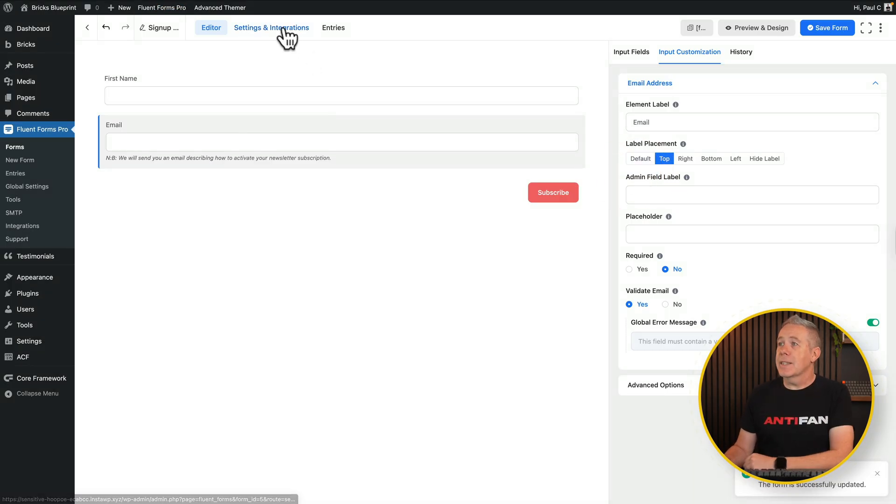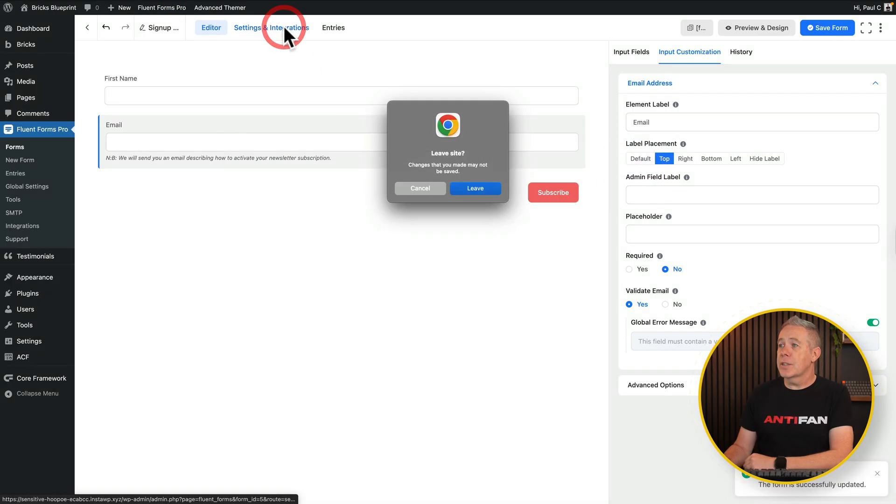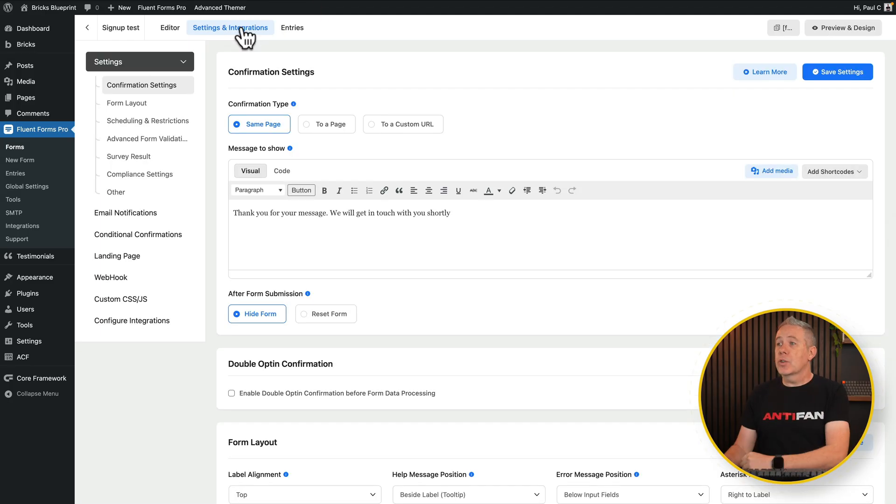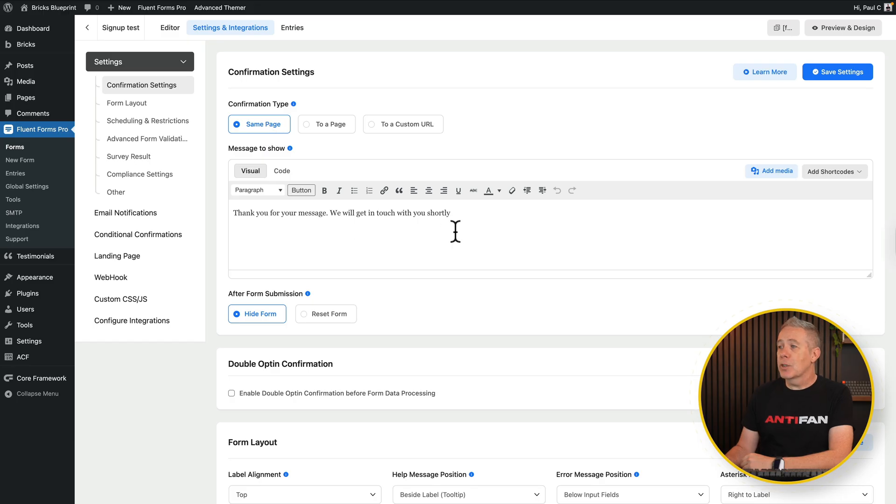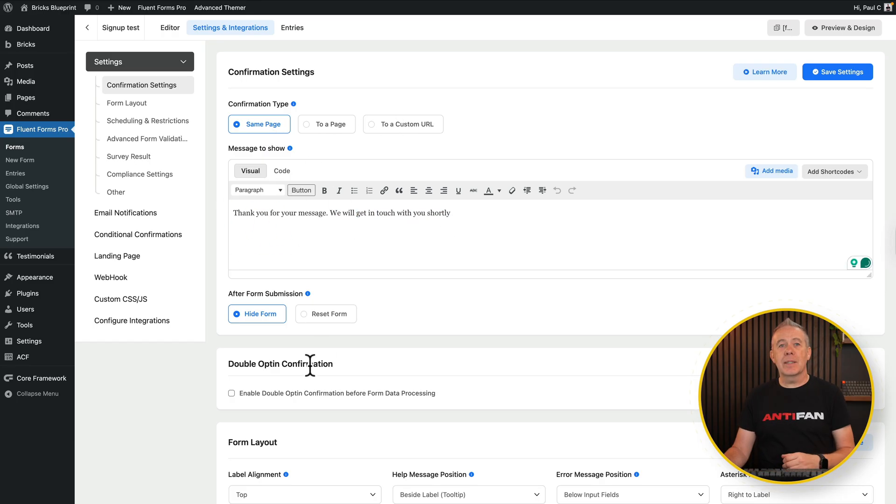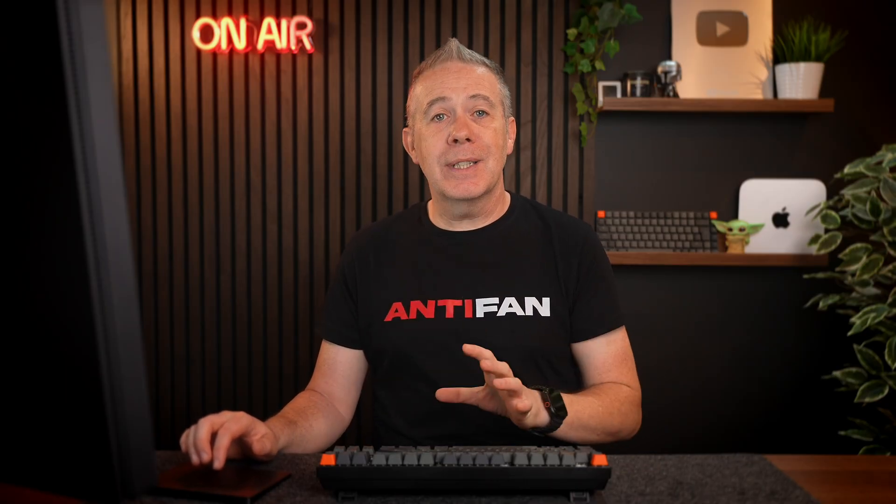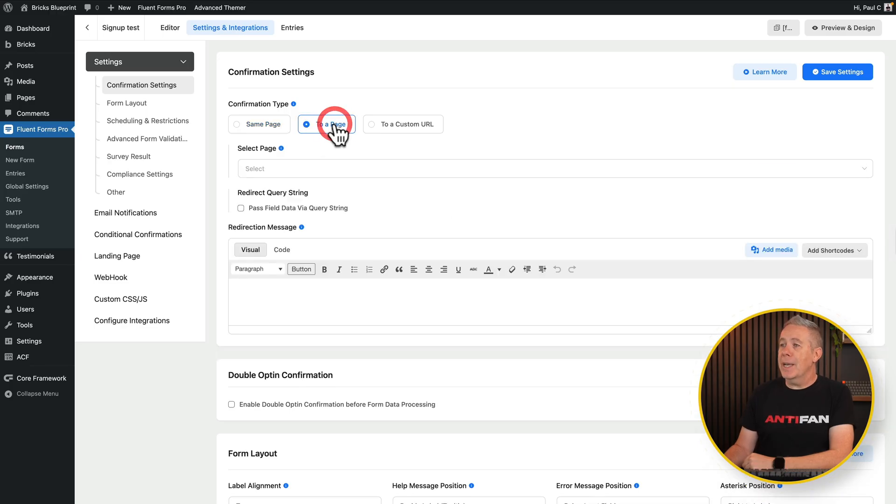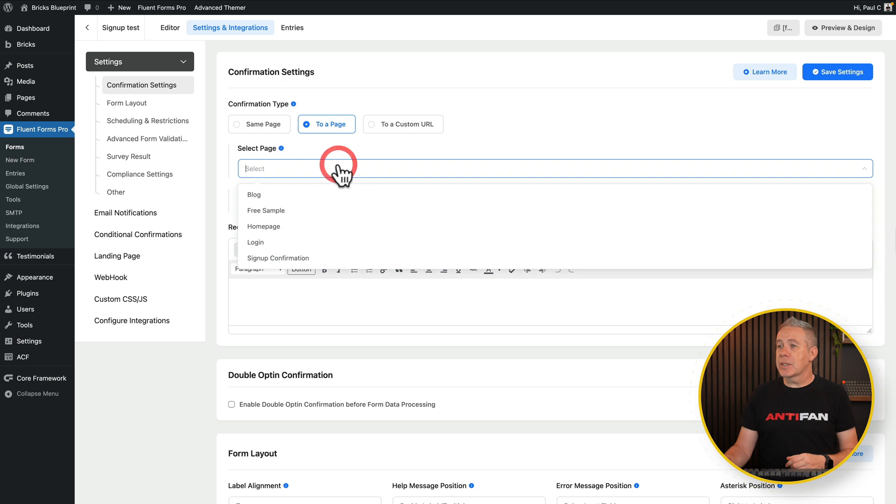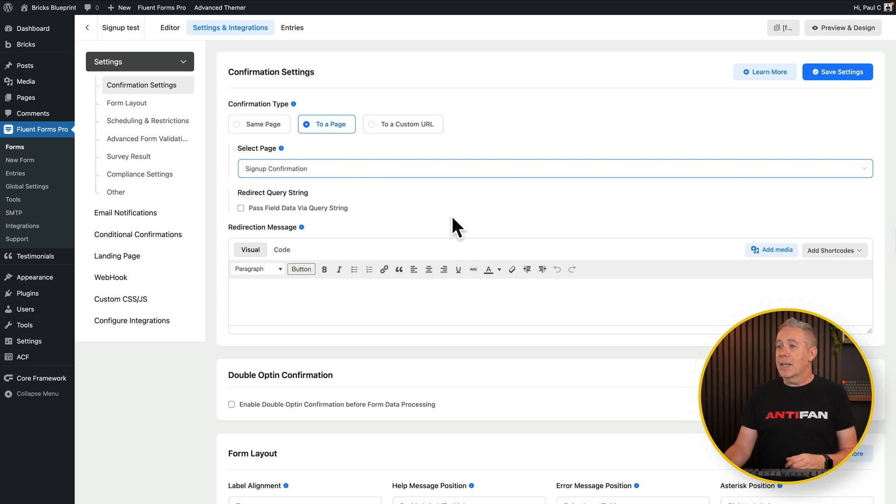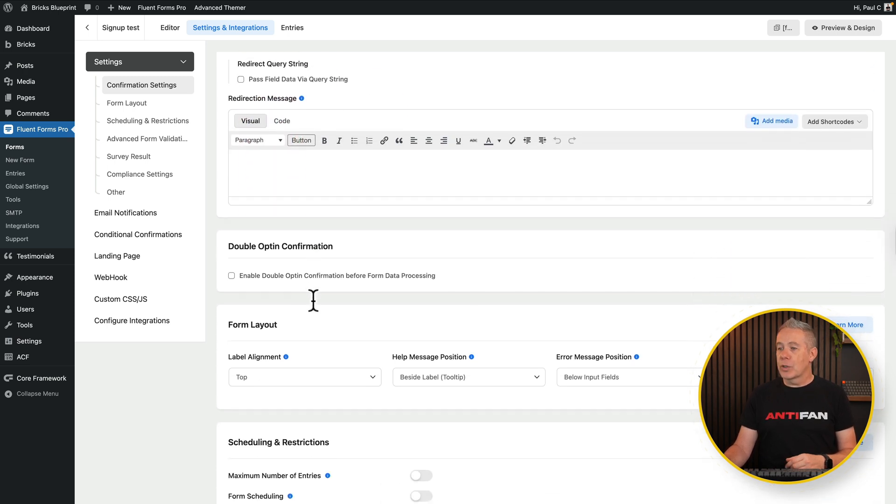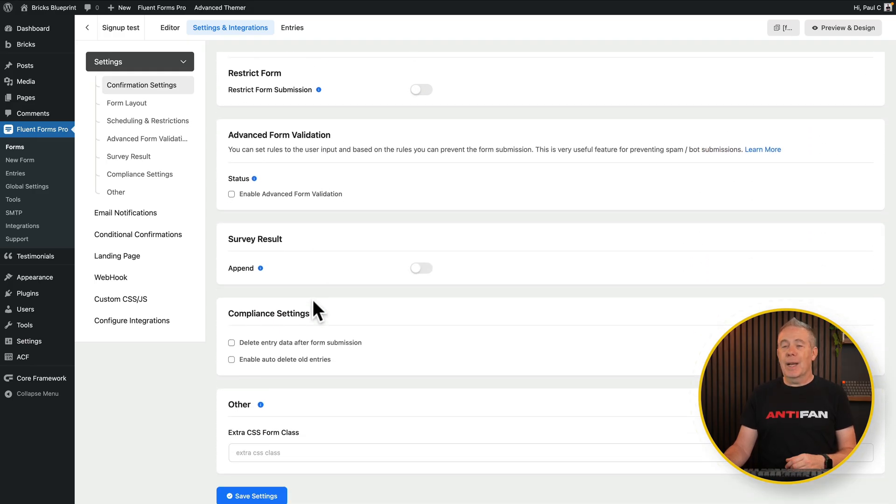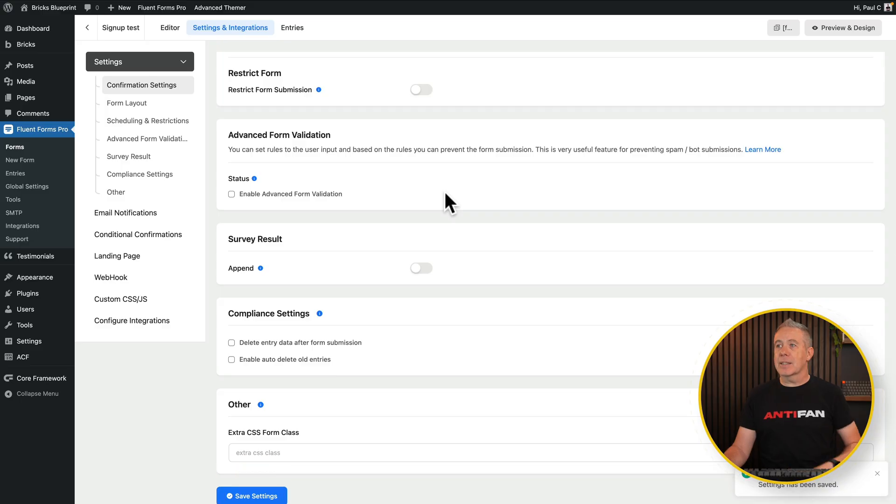Now if we jump into the settings and integrations, you can customize various different aspects of the overall form. So for example, you may want to have a message pop up at the end. You can put the message inside there. Go to a page, to a custom URL and so on. Handle things like the opt-in and things like that. Again, if you want me to cover how to use Fluent Forms Pro to handle this kind of thing in more detail, let me know down below. But for this example, we're going to say we want to go to a page. I've already created a thank you page. So all I need to do is select that from here with sign up confirmation. And if you want to put any redirection message and so on, you can do. And then there's things like for how you handle the whole process afterwards. We're going to leave that as it is and click save settings.